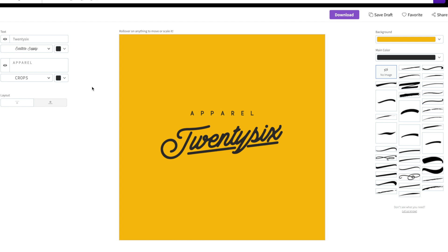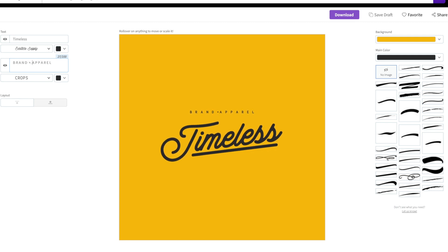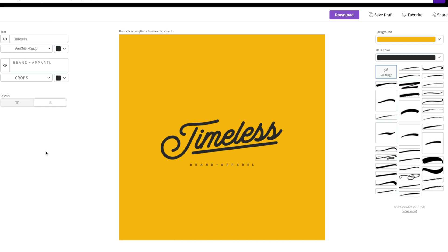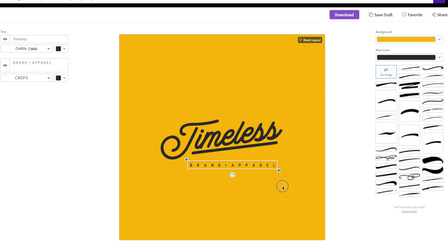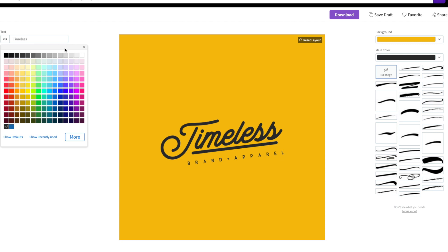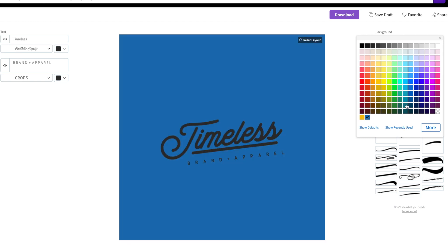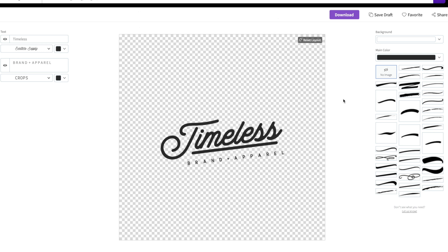Just like we did with the other t-shirt design, we can quickly and easily edit the text over here on the left-hand side — simply double-click and replace it with the text you'd like to use. You can also change the layout and scale different parts of the design. For example, if we'd like to make the brand and apparel section larger, we can, and we can also reposition or even rotate it. Don't forget that you can change the font colors, the background color, or even make it transparent. And there you have t-shirt design number two.